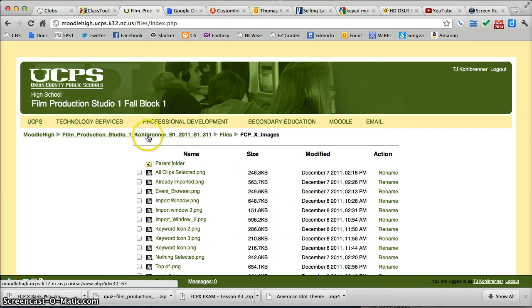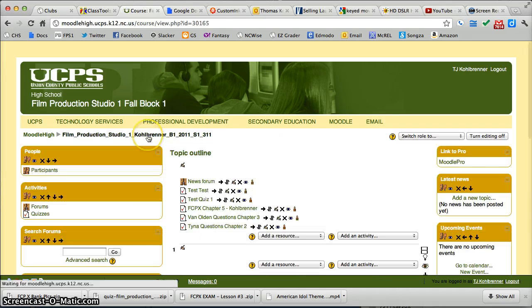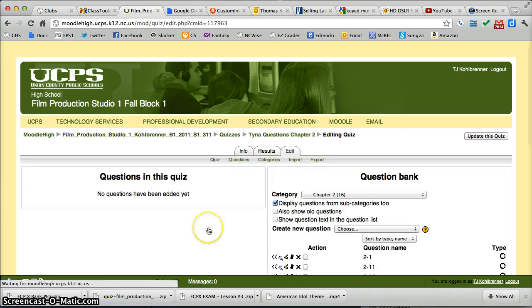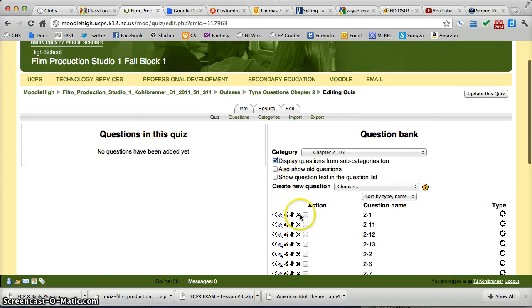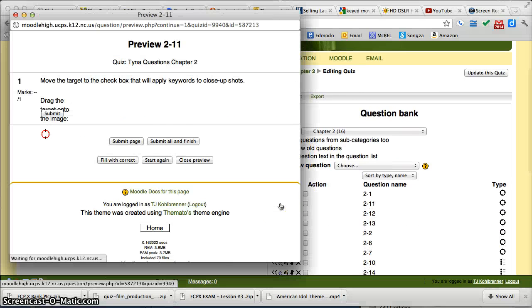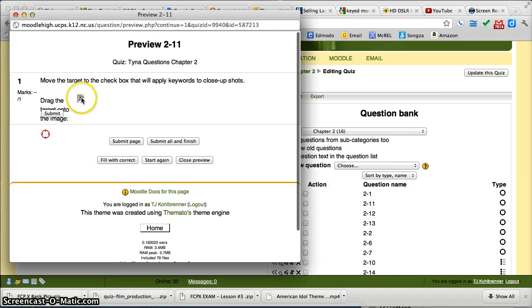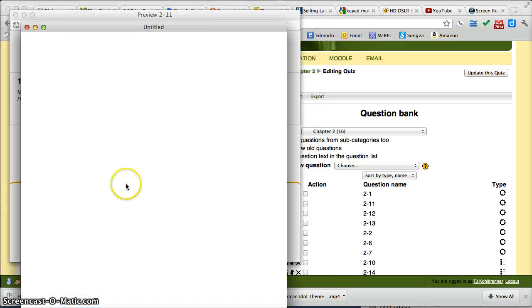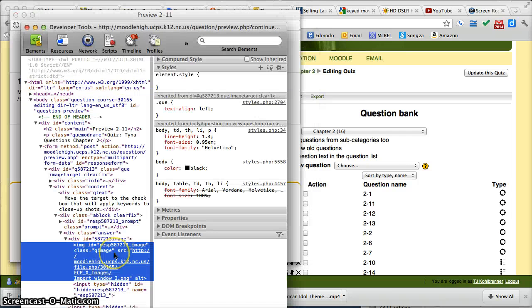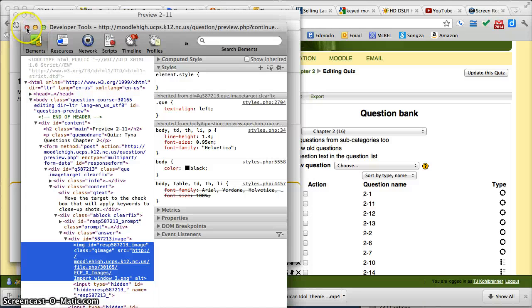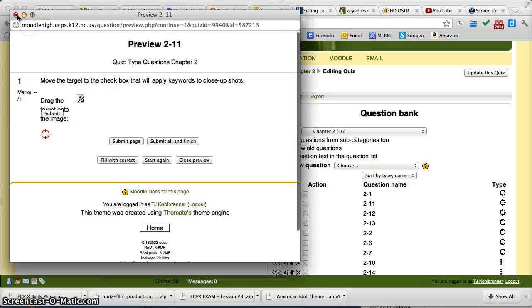And then when I go back here, when I click on this... wait a minute, I did the wrong one. Let's see that again. Import-window-3. Whoops, let's fix that then.